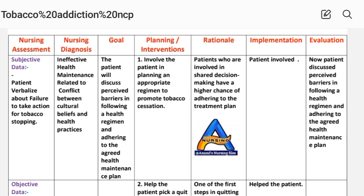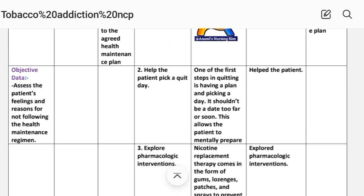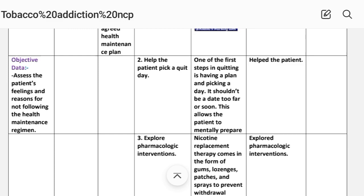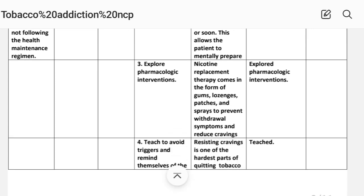Intervention, first: involve the patient in planning an appropriate regimen to promote tobacco cessation. Rationale: patients who are involved in shared decision making have a higher chance of adhering to the treatment plan. Implementation: patient involved. Number two: help the patient pick a quit day. Rationale: the first step in quitting is having a plan and picking a day; it should not be a day too far or too soon, and this allows the patient to mentally prepare. Implementation: help the patient.